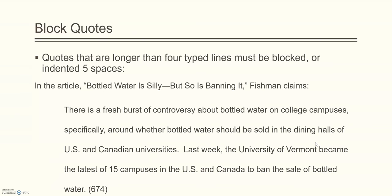Quotes that are longer than four type lines must be blocked, which means indented five spaces. So, for example, in the article, Bottled Water is Silly, but so is Banning It, Fishman claims there is fresh burst of controversy about bottled water on college campuses, specifically around whether bottled water should be sold in the dining halls of U.S. and Canadian universities. Last week, the University of Vermont became the latest to 15 campuses in the U.S. and Canada to ban the sale of bottled water. Page 674. When you use a block quote, the indent, the five space block, signals to the reader that this is a quote. So you do not need to use quotation marks around this quote.